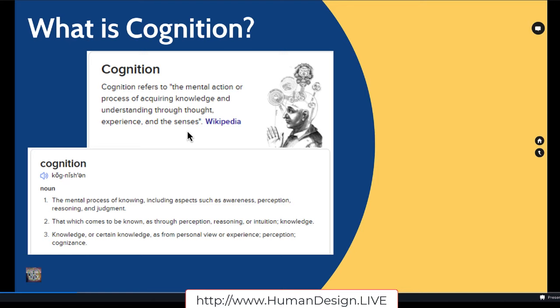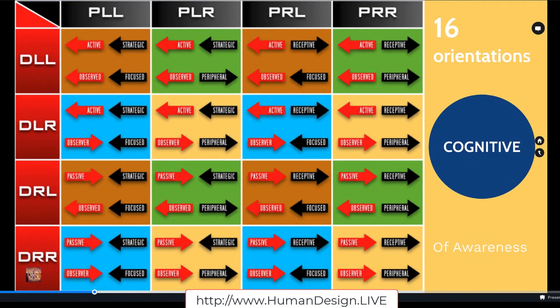Here in Human Design, the most important place that we begin is with your body's sensory capacity — sensory capacity. Senses are the first thing we really want to take note of. What variable points to in these 16 different combinations is what Ra calls a potential for the natural order of things.